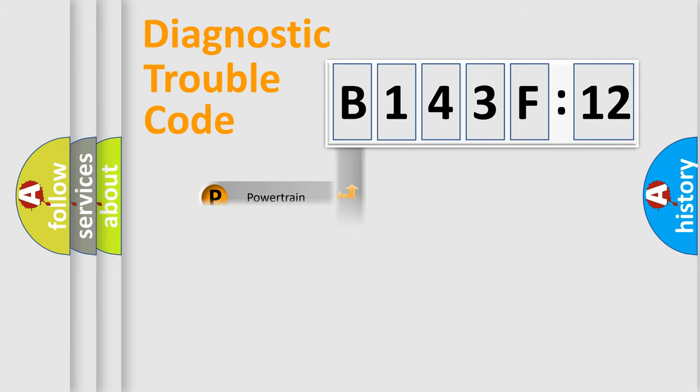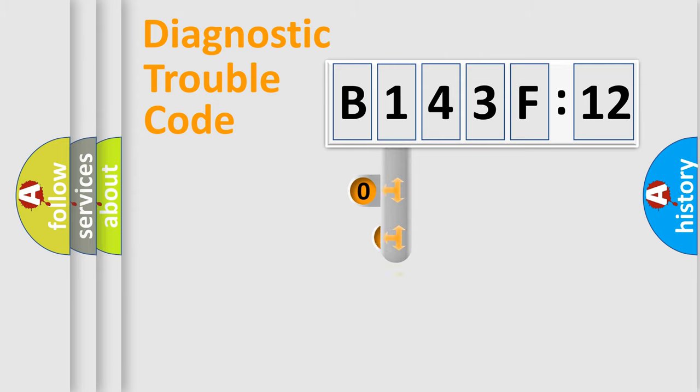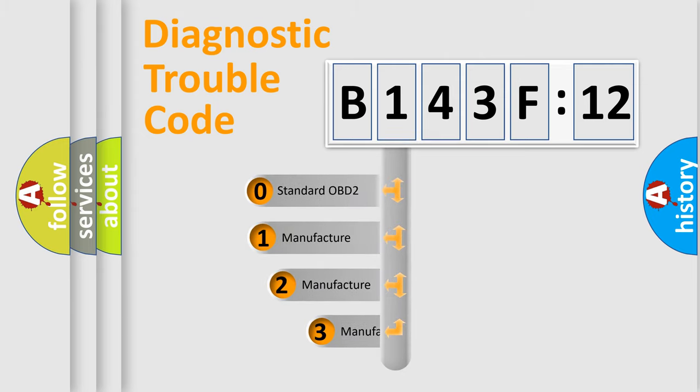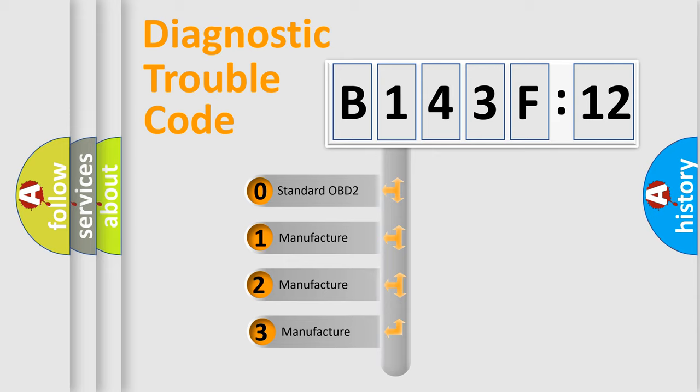Powertrain, Body, Chassis, Network. This distribution is defined in the first character code.